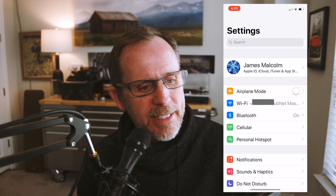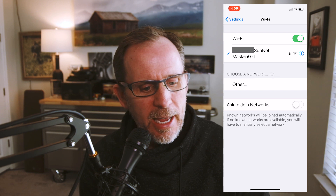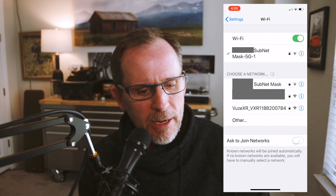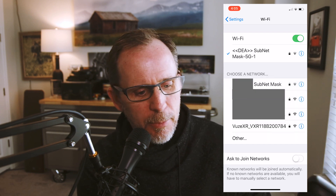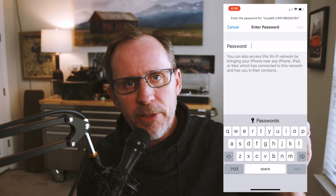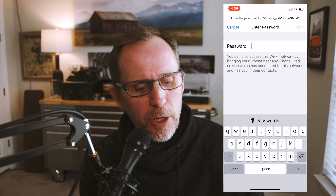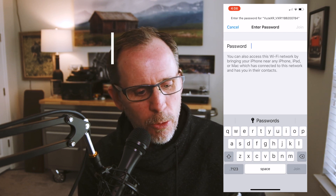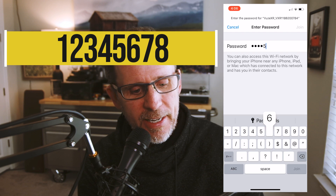Go ahead and hit Settings. Once in Settings, go into your Wi-Fi settings. In your Wi-Fi settings, look for the camera — it's called the Vuze XR followed by the serial number of the camera. If it's the first time you're connecting your camera, go ahead and put in the default password, which is 1-2-3-4-5-6-7-8.